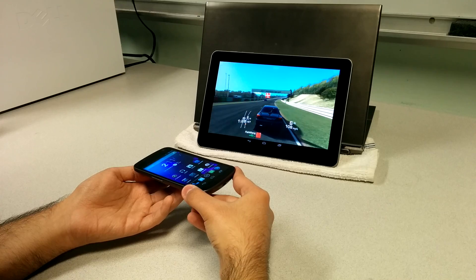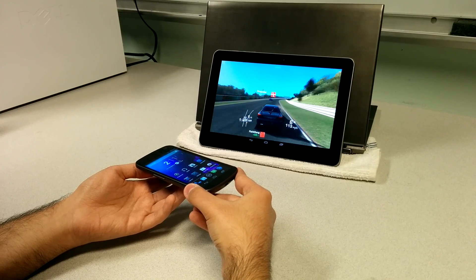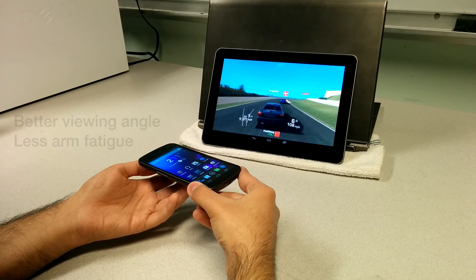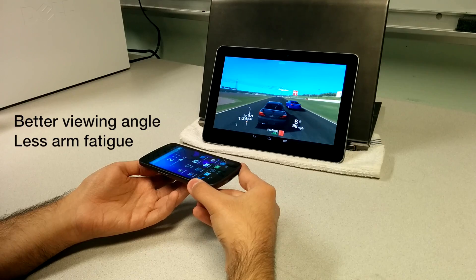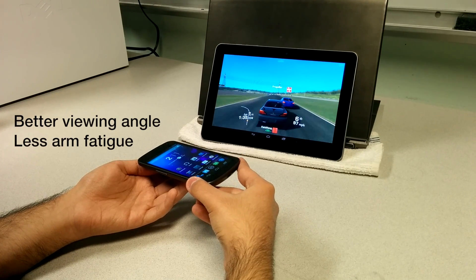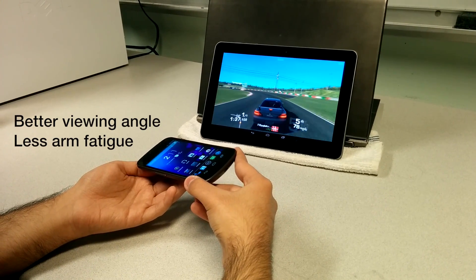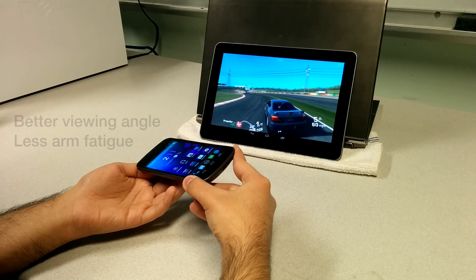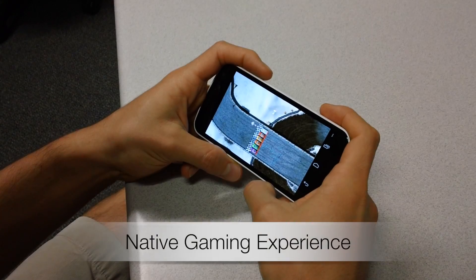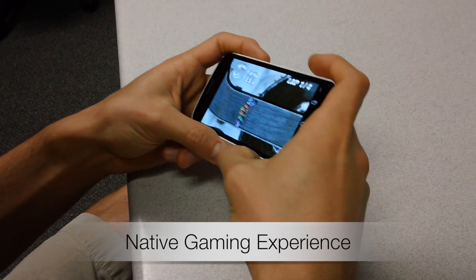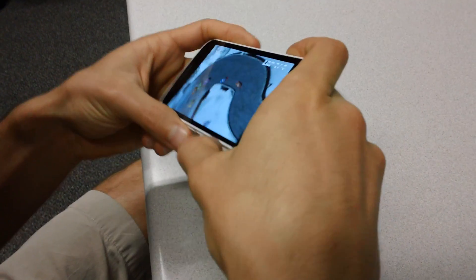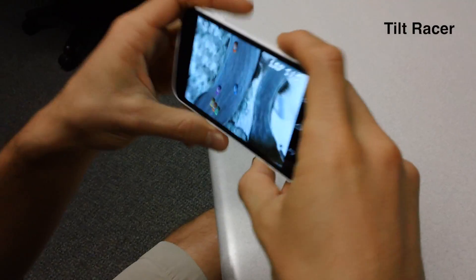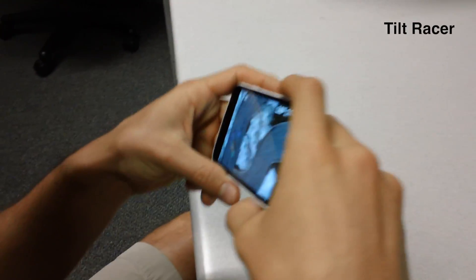Another advantage of RIO is that it allows a user to enjoy a tablet-quality game on a larger screen without actually holding the bulky tablet, which can become tiring after a while considering the additional weight of the tablet form factor. When we compare this with a native gaming experience on a single device, it's clear that screen visibility suffers for accelerometer-based games.